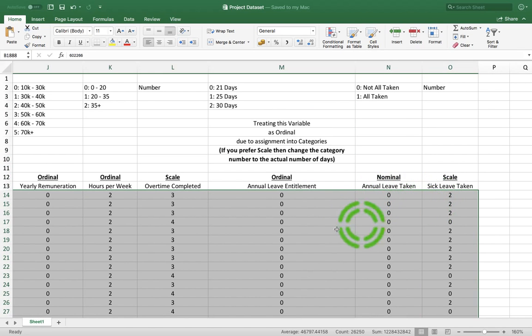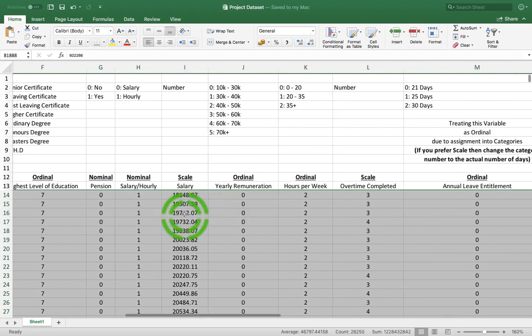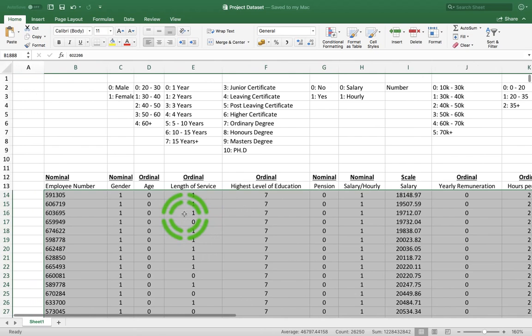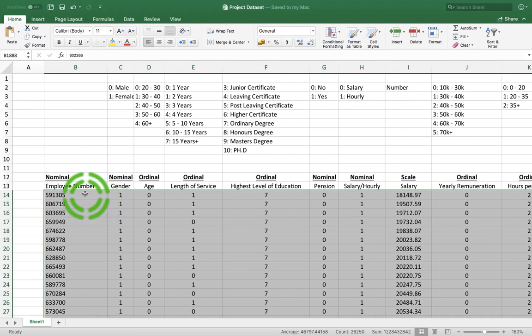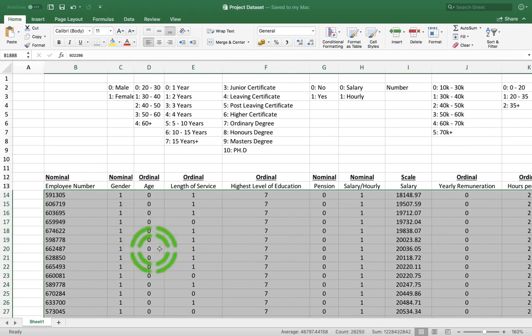So what I'm going to do is I'm just going to copy that data set. So that's all I want is the actual values. I don't want the names of the variables. I just want the actual values. I'm going to copy that. I'm going to go Ctrl+C.